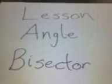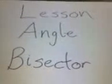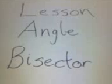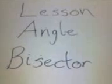Now remember, when we bisect an angle is when a ray cuts an angle into two equal angles.